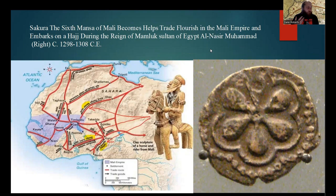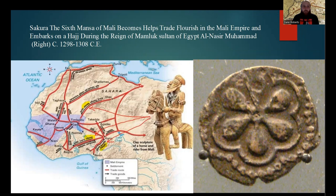This tradition continued with the sixth Mansa of Mali, Sahara, who also embarked on a hajj during the reign of Mamluk Sultan of Egypt, al-Nasir Muhammad. Sahara would also help consolidate the Mali Empire's hold on the trans-Saharan trade networks, really allowing trade to flourish in and outside of the Mali Empire.